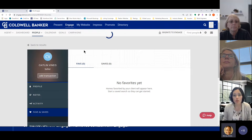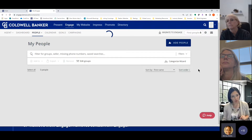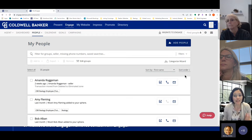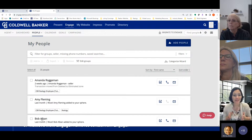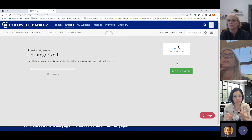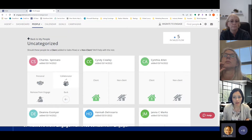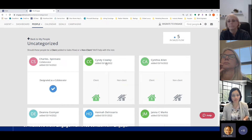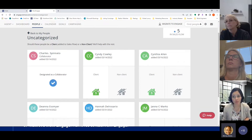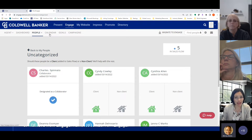The one thing I want to point out, especially for those doing a data migration, is the Categorize Wizard. Instead of going into each contact one by one to set client vs. non-client, click Categorize Wizard. This shows you everyone who is uncategorized and lets you make all those selections in one fell swoop — it will save you a lot of time especially right after your first data migration or import.